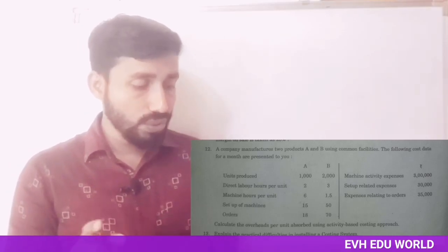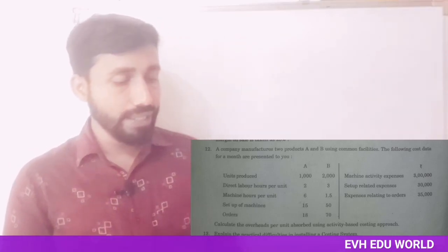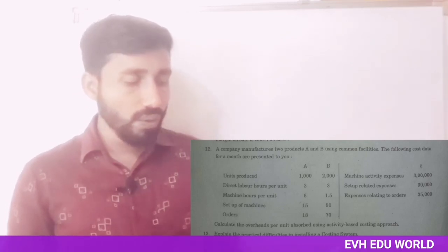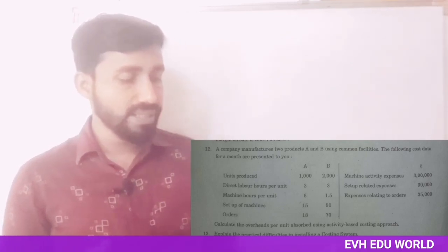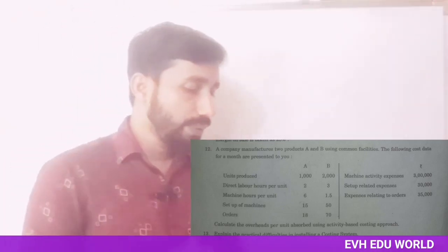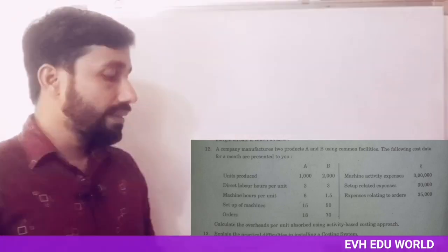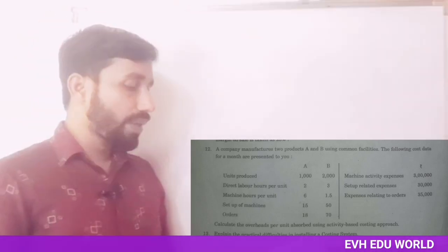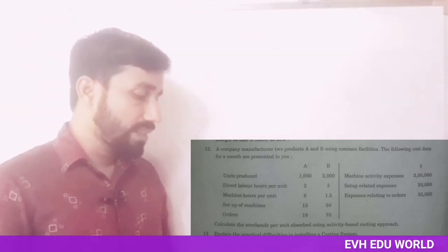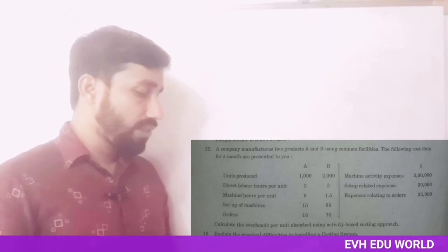The next question: a company manufactures two products A and B using common facilities. The following cost data for a month are presented. Units introduced: A = 1,000, B = 2,000. Direct labour hours per unit: A = 2, B = 3. Machine hours per unit: A = 6, B = 1.5.